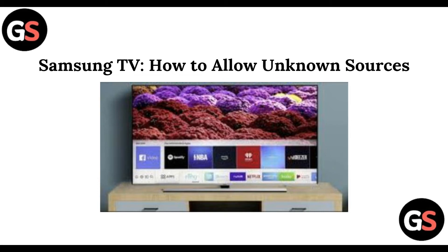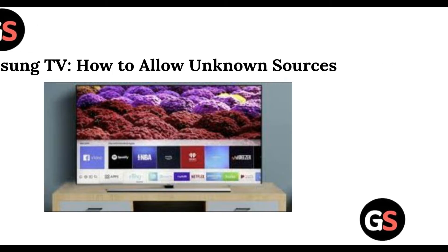Hi everyone, welcome back to this channel. In today's video, we are going to learn how you can allow unknown sources on your Samsung TV. So without wasting any time, let's move on.